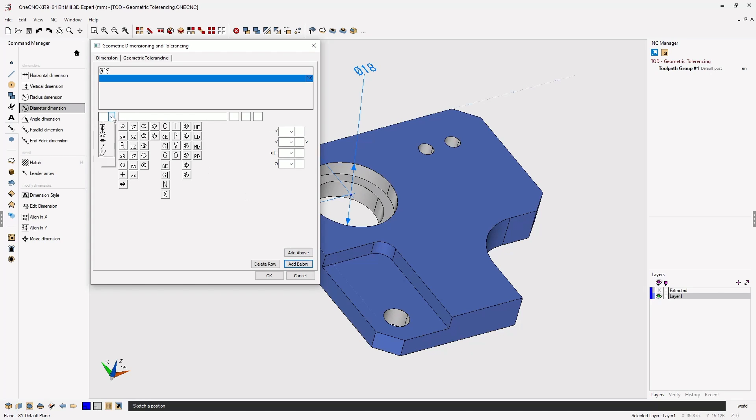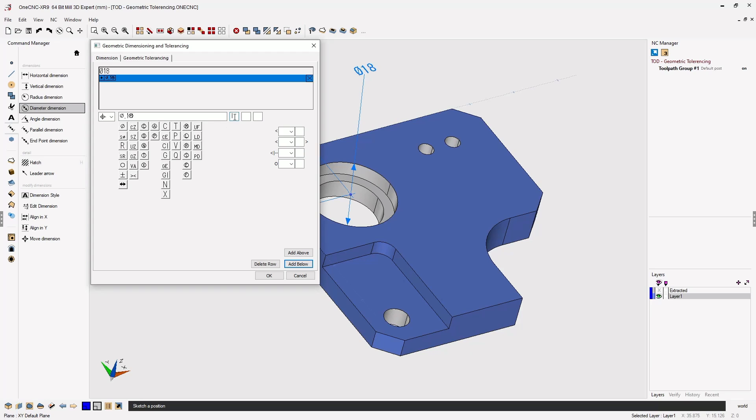Let's go ahead and add our hole location symbol. In here we're going to add the appropriate symbols as well. For this tolerance I'm just going to use 0.1 millimeter. Then we can add whatever additional symbols we need. And of course don't forget your datums.